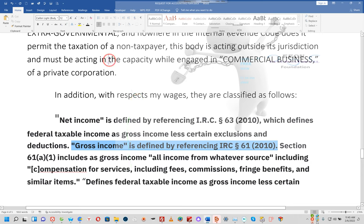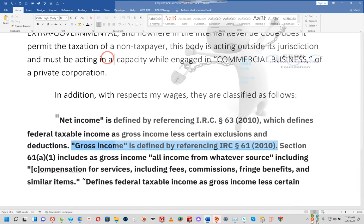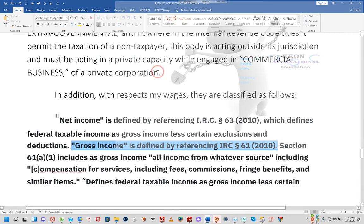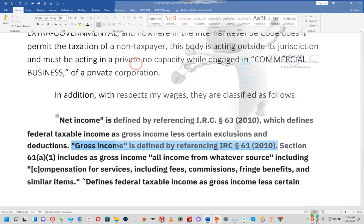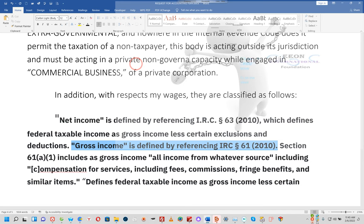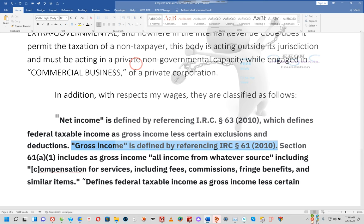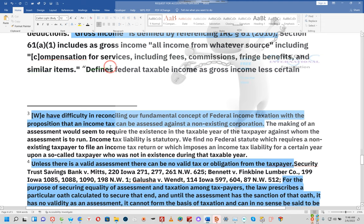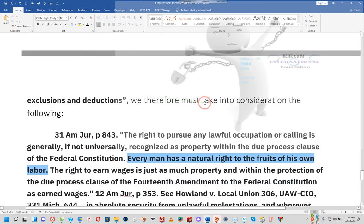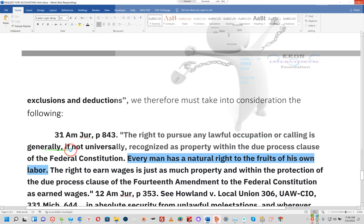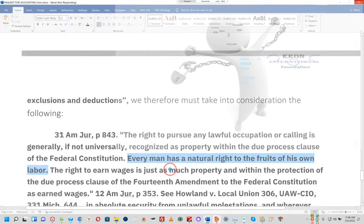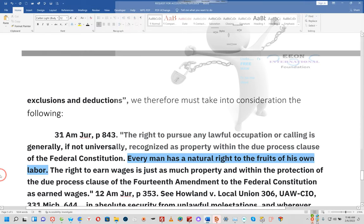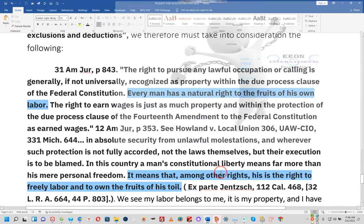It appears that your initial argument is frivolous and without merit, and because in this instance I stand as a non-taxpayer, for the law recognizes my non-taxpayer status on my household goods, consumer goods, cost of living, and just compensation for my labor. To tax my labor is to subject me to involuntary servitude, which is a violation of my secured and inalienable right to be free from involuntary servitude. Net income is defined by referencing IRC paragraph 63, which defines federal taxable income as gross income less certain exclusions and deductions. Gross income is defined by referencing IRC paragraph 61. The right to pursue any lawful occupation or calling is generally, if not universally, recognized as property within the Due Process Clause of the Federal Constitution. Every man has a natural right to the fruits of his own labor.